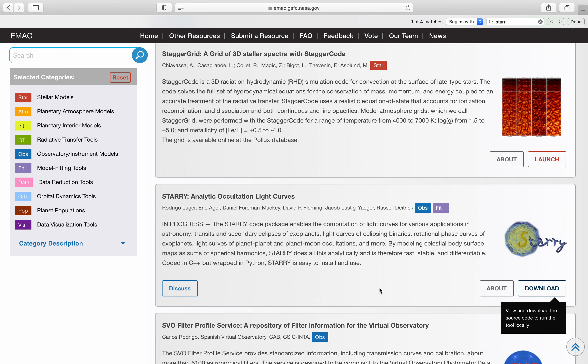Team, today we are going to be doing another demo. We are going to be looking at the Starry analytic occultation light curves tool here on EMAC.